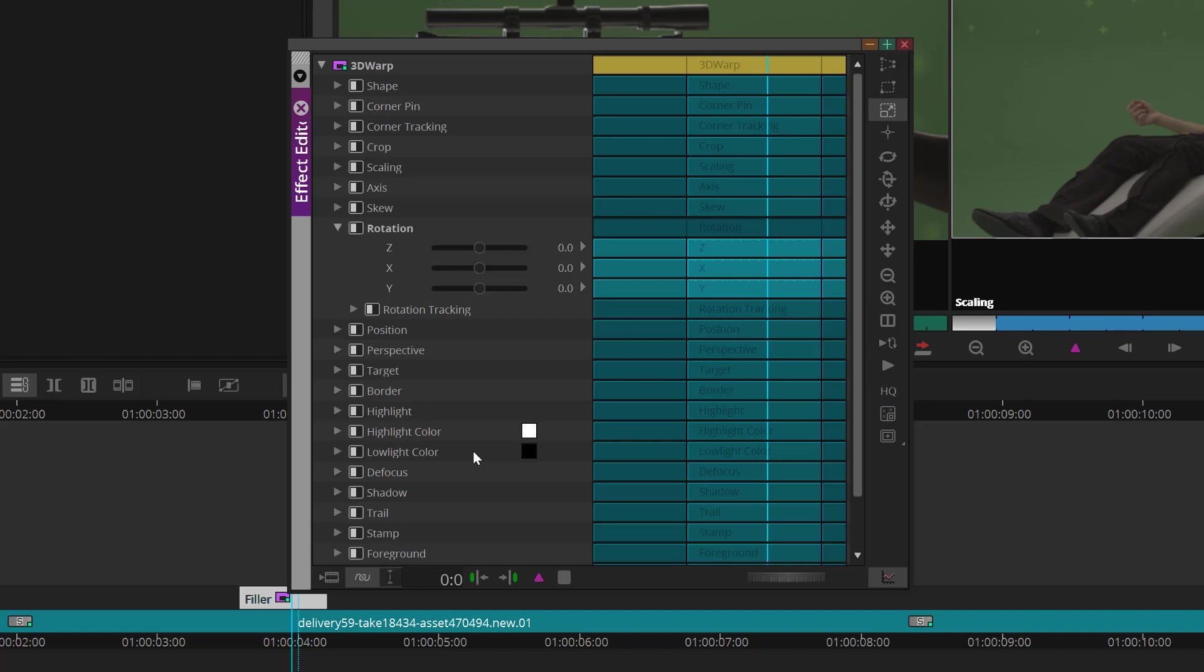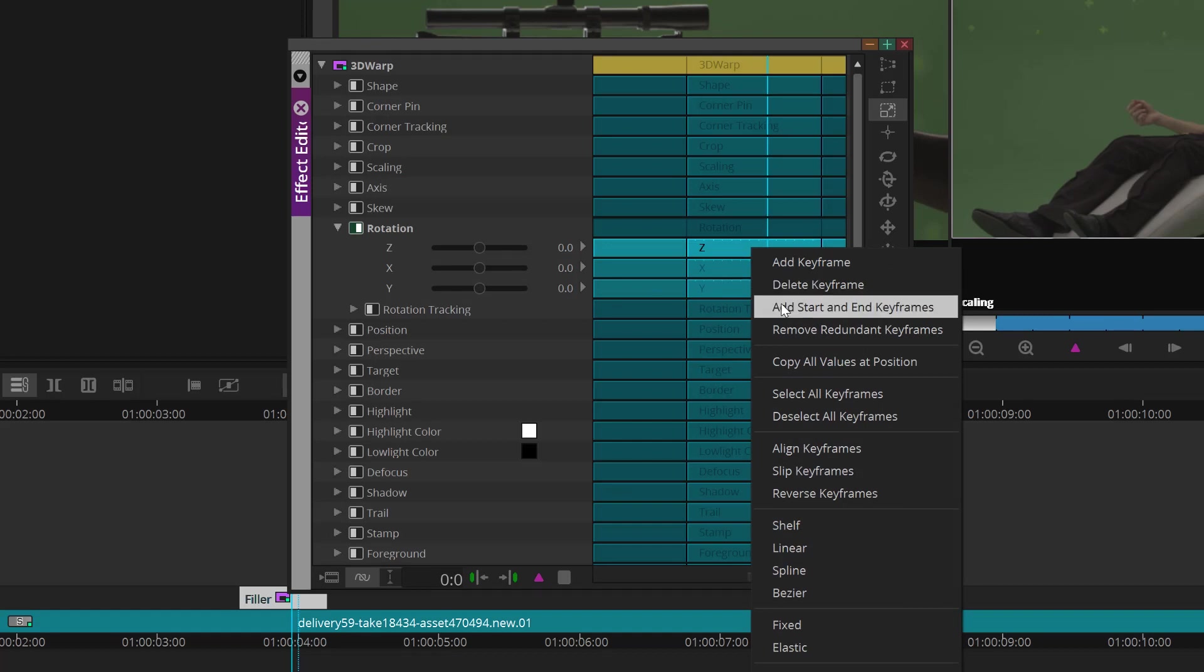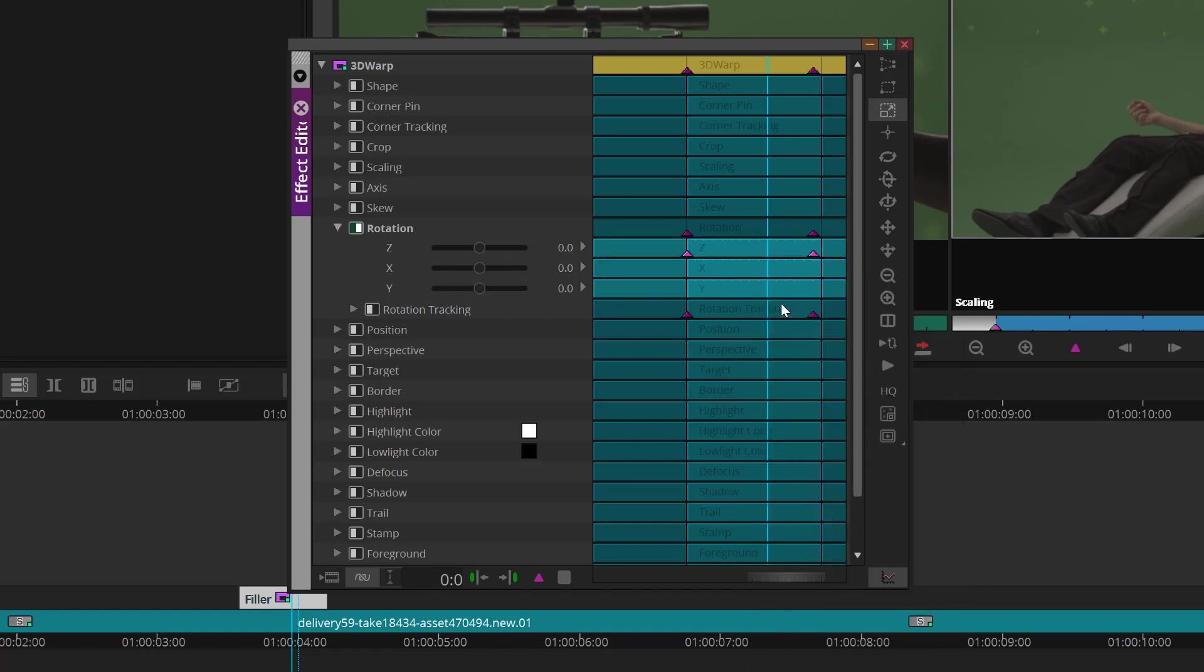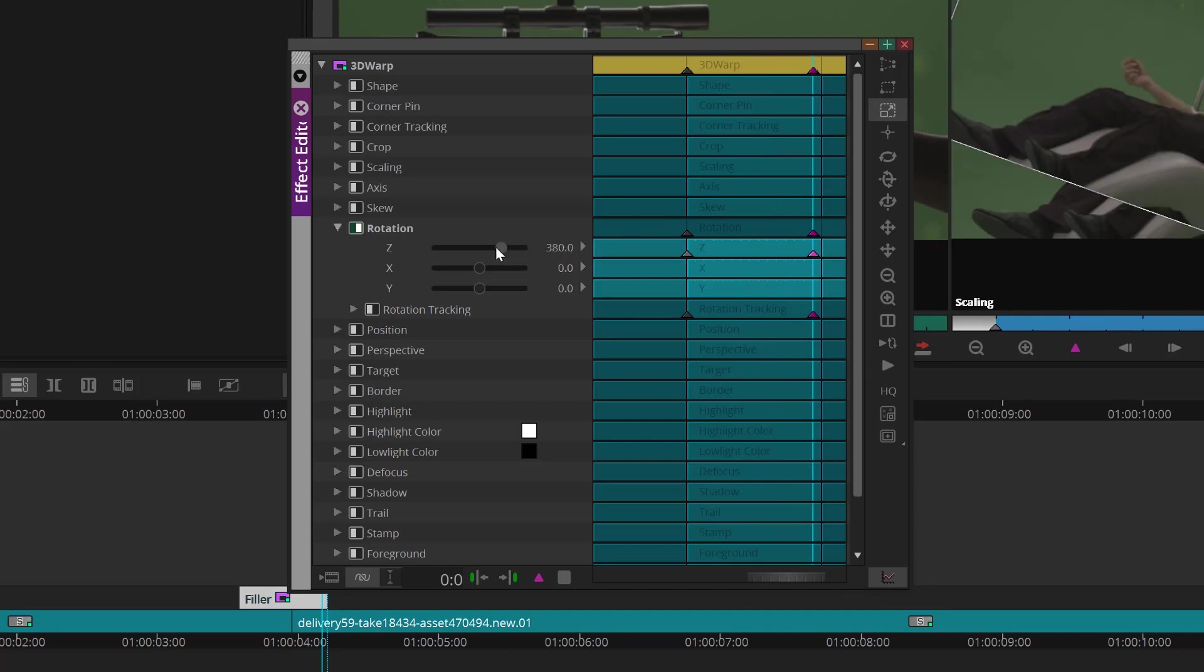So I'm going to keyframe a rotation. Let's find the rotation parameter and turn it on. Now I will right-click in the keyframe area and choose Add Start and End Keyframes. Next, we'll select the End Keyframes, and let's make a change to the rotation. I'll rotate it 360 degrees.